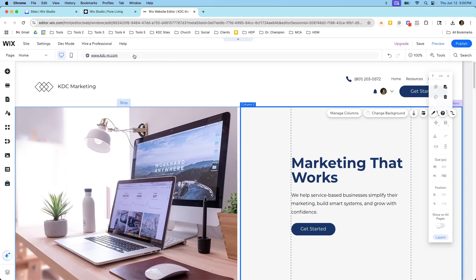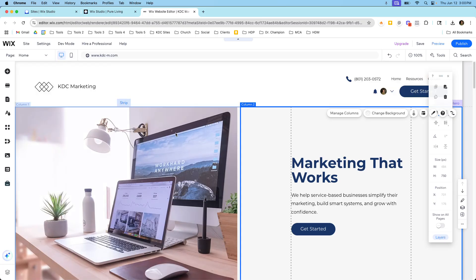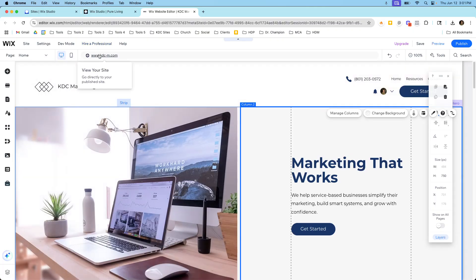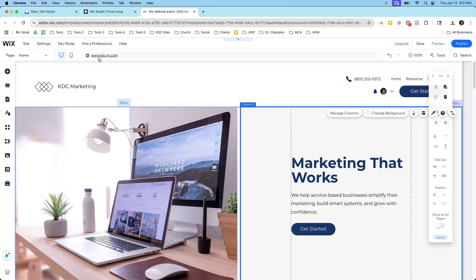They're two separate editors, two separate builders. So if I wanted to rebuild this website here on Wix Studio I'd have to build a brand new website from scratch inside of Wix Studio and re-upload all the content and build out all the pages and reconnect the domain name and sign up for a premium plan and do all those things that I would have to do just as if it was a new website.